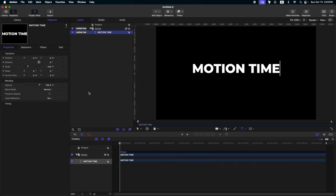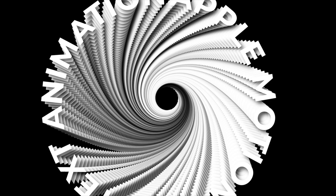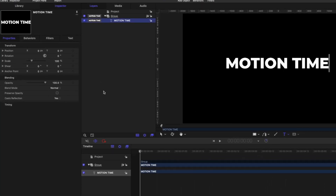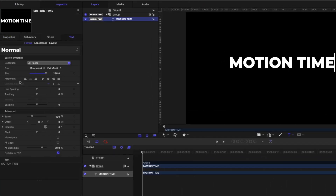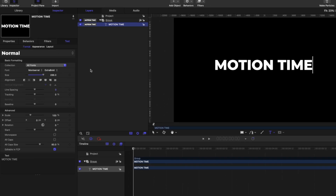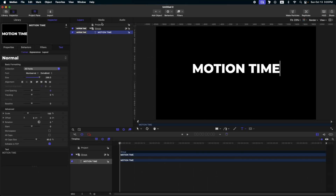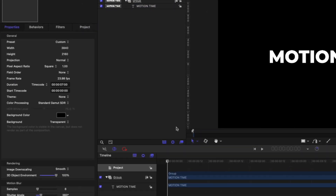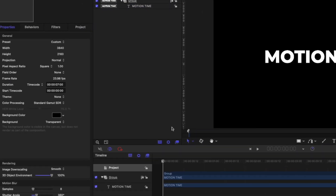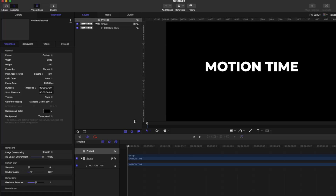Today we're gonna make five text animations in Apple Motion. I already have my text here. I'm using Mozart in my project settings. The first thing we will do is a very easy text animation.